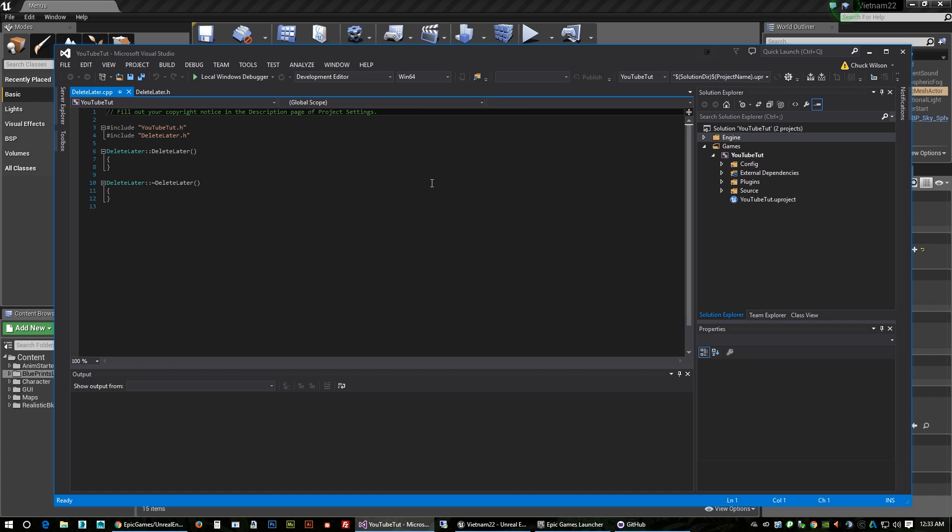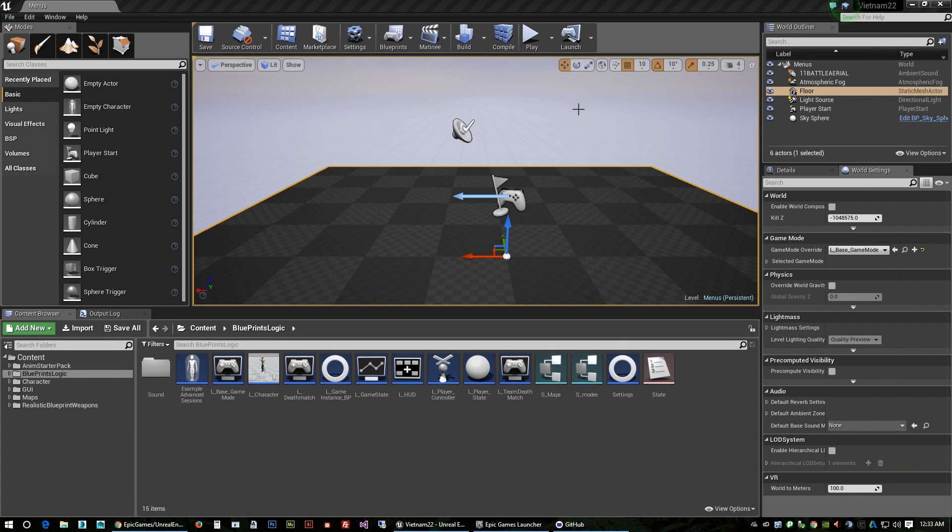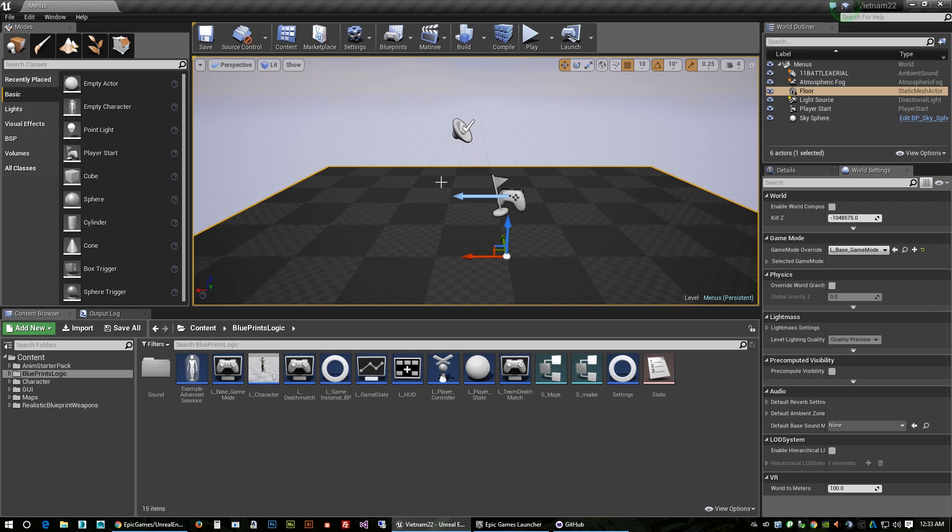So at this point we've got all that taken care of. We've got our own custom game compiled with the plugins and everything's working good. So I'm going to go ahead and close out of this and if the sln wanted you to save, go ahead and save the sln.